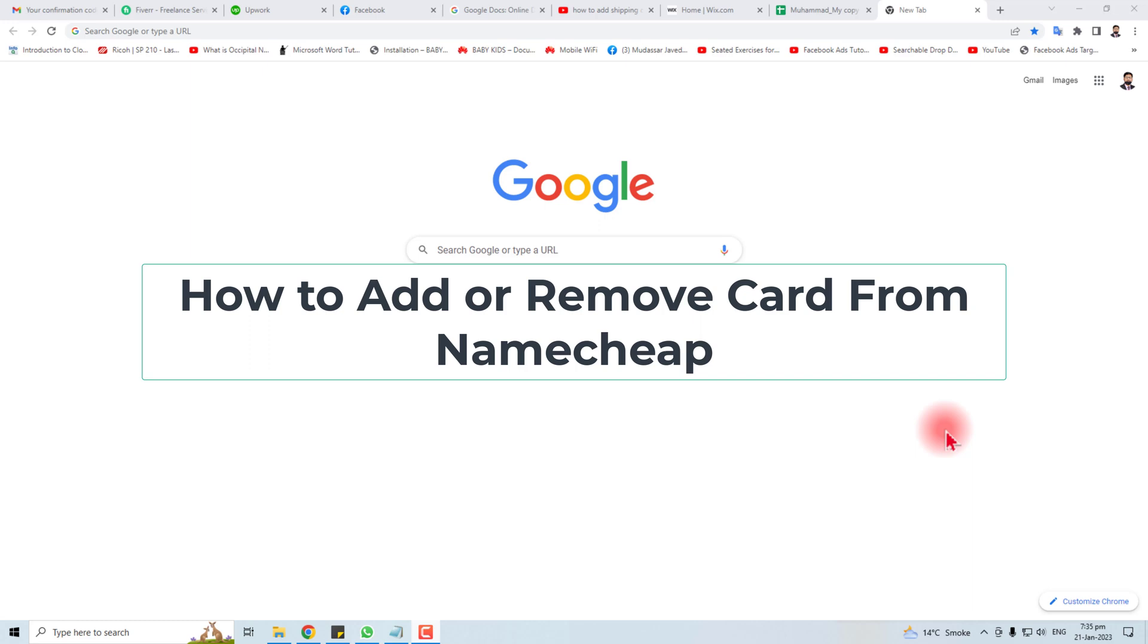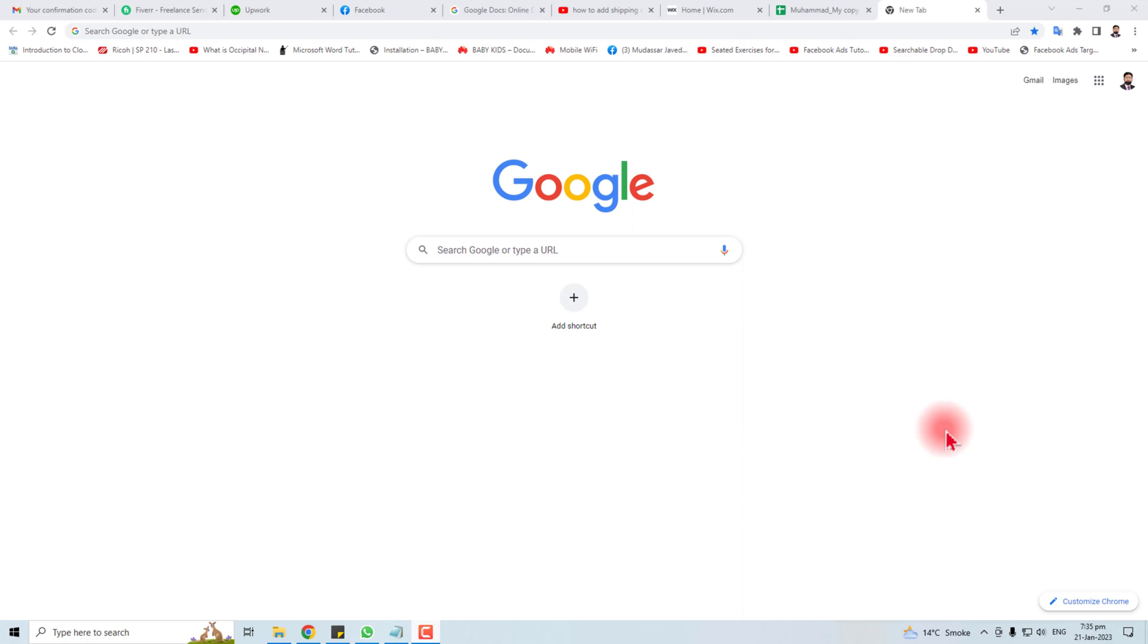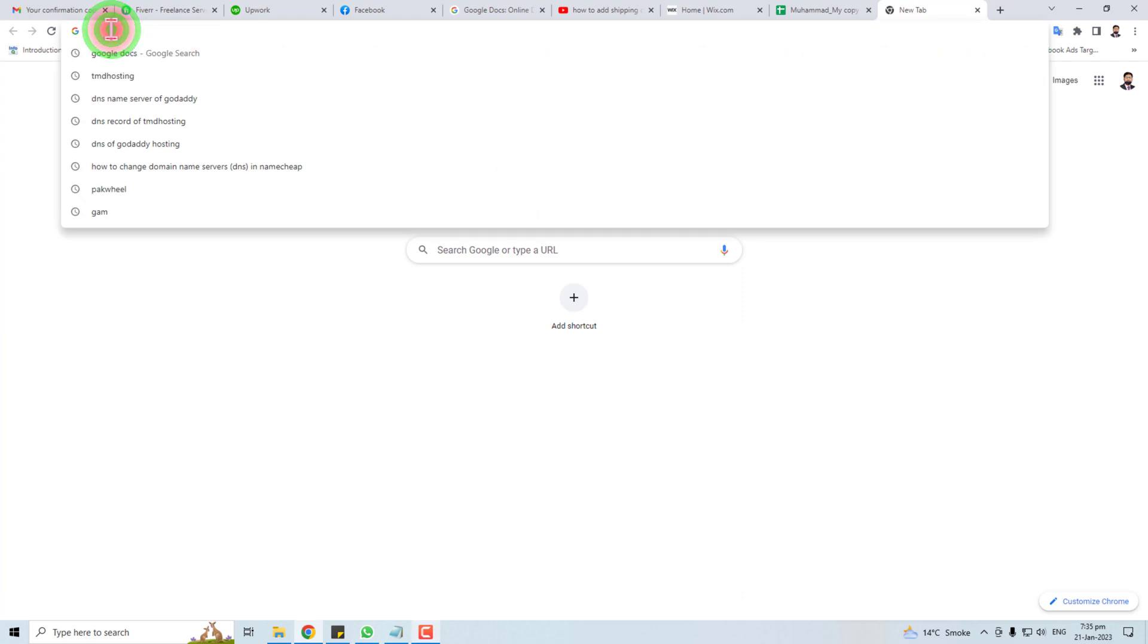Hi, thank you very much for being here. In this tutorial, I'm going to teach you how to remove or add your credit card information from your Namecheap account. Let's go to the computer screen.